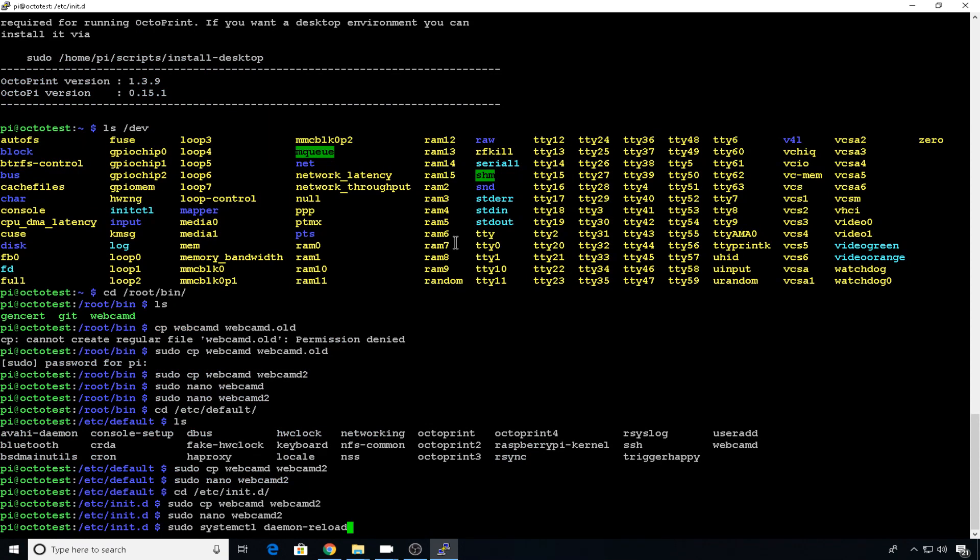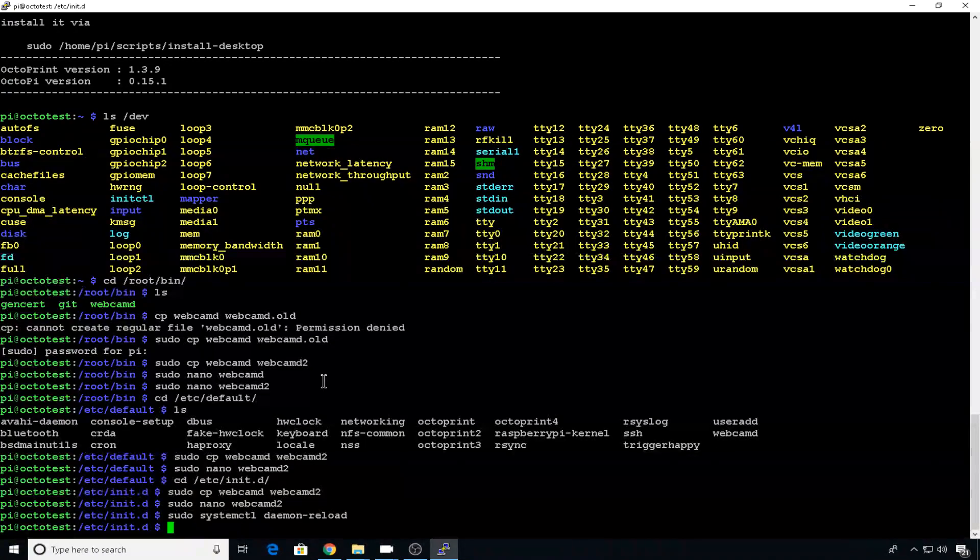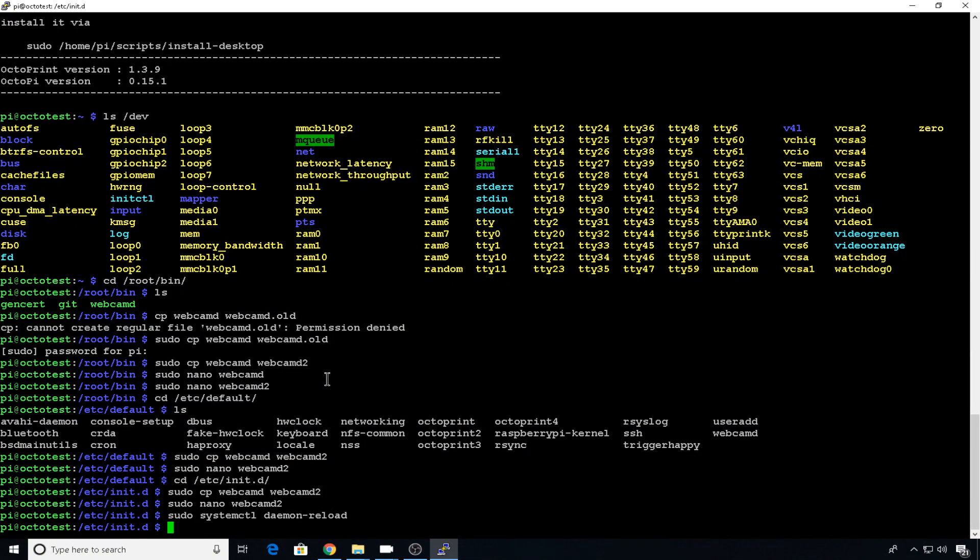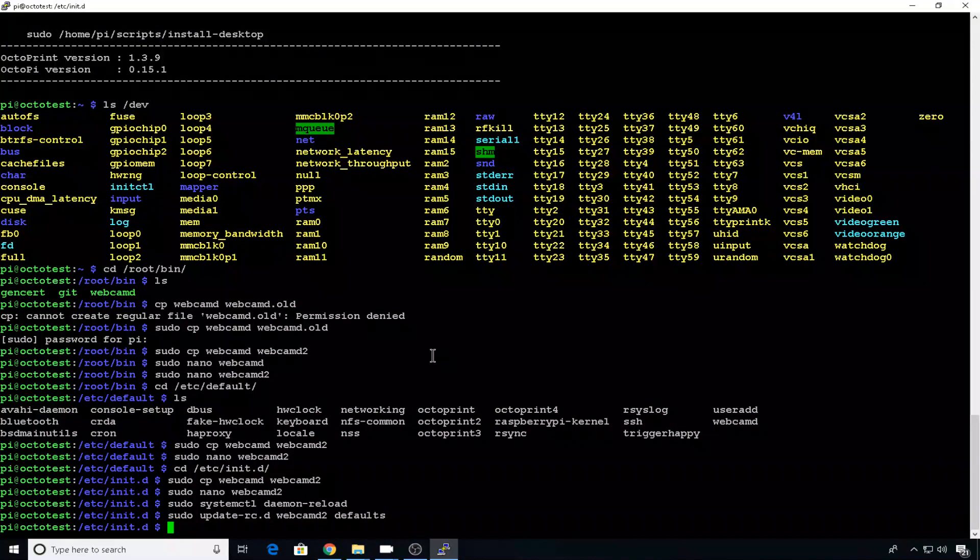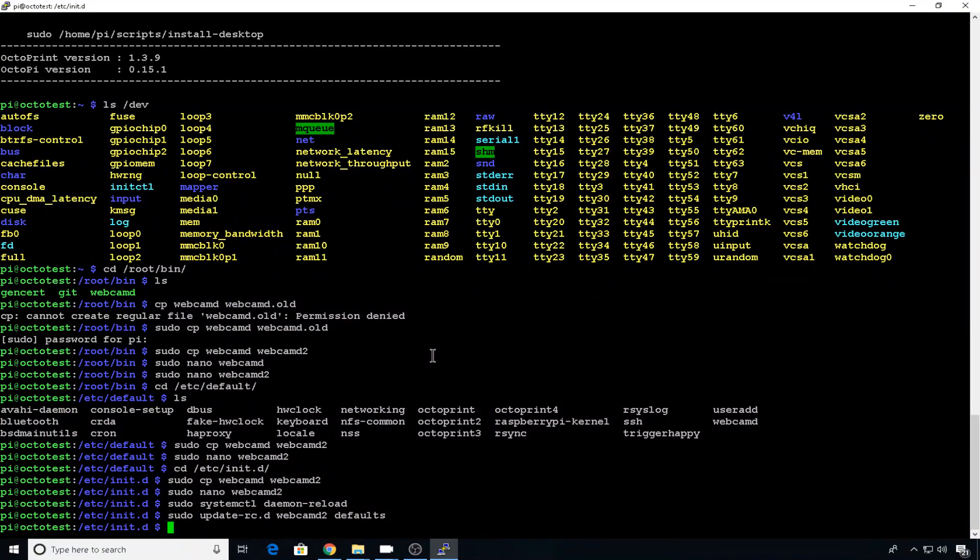Now we need to reload the daemons. You can just copy and paste this command from my cheat sheet. We need to update the init defaults so it'll restart that instance. Again, you can copy and paste this command for webcam D2. And now we can go ahead and start that webcam. We're just going to start it from etc init.d webcam D2 start.